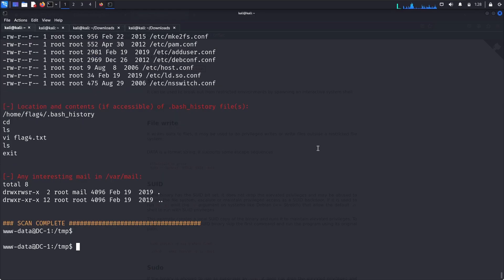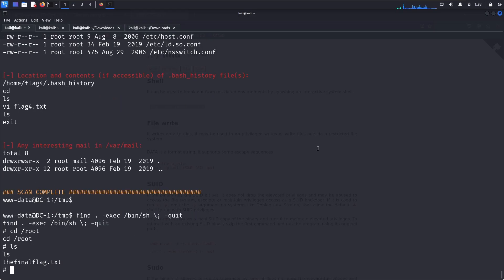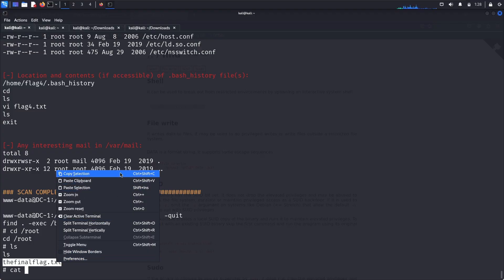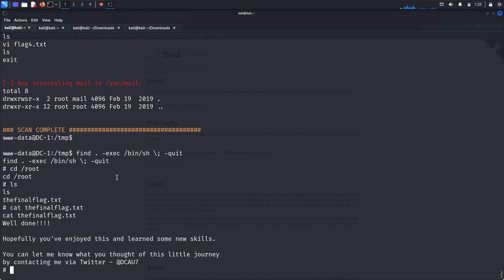Pasting the GTFOBins find SUID command gives us root access. We can now move to the root directory where the final flag.txt is available. Running 'cat thefinalflag.txt' completes the challenge. Hope you enjoyed this video — thanks for watching, have a nice day.